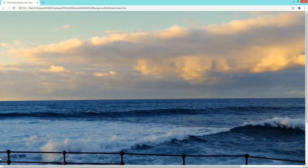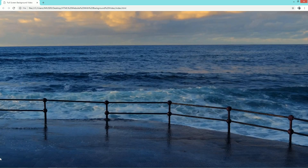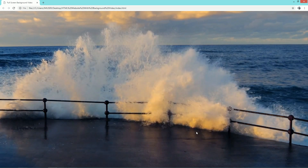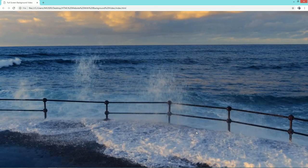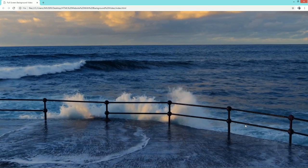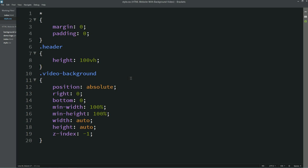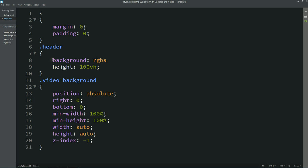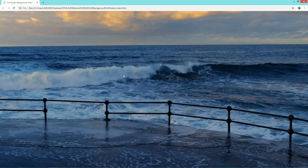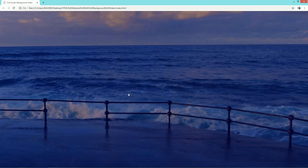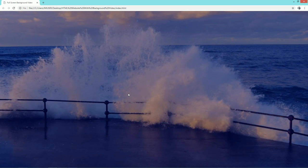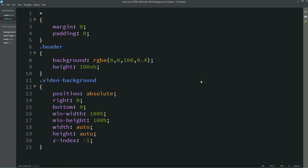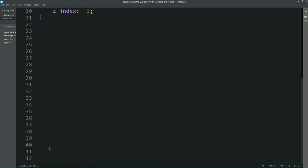Now you can see this video is full screen. But for now this video is not responsive for all screen sizes. Before fixing that, I'll write one background property here with a color — this color will be displayed on the video as an overlay color. Now you can see a blue overlay color on this video.